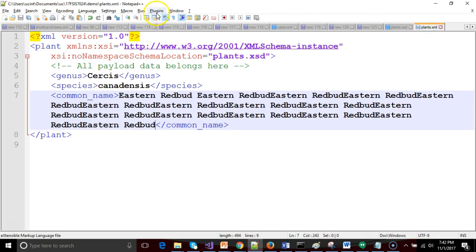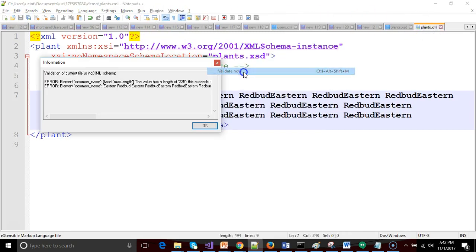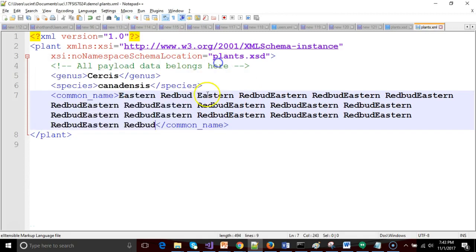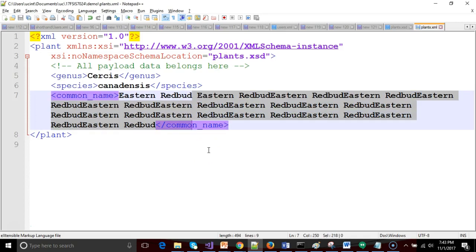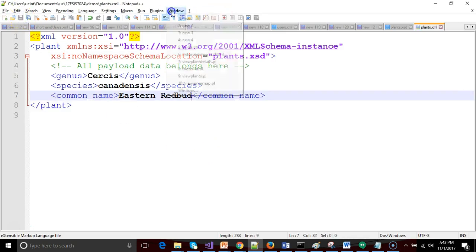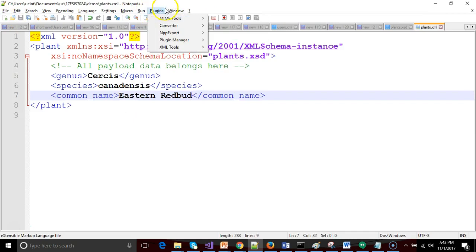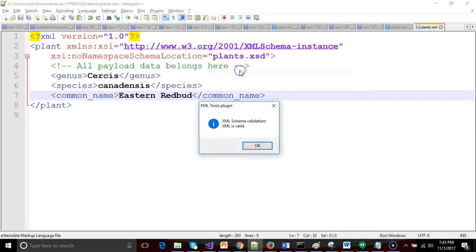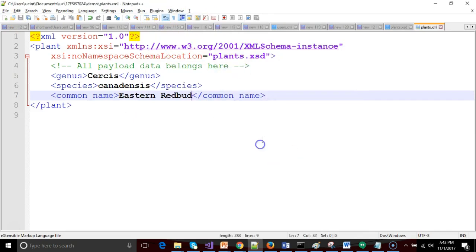Let's go ahead and change that to 100. Let's run our validation one more time and we still get an error but this time it tells us that the maximum length should be 100. So we take it back to normal eastern redbud, save and do a validation and we should be good. Validate now. Good.